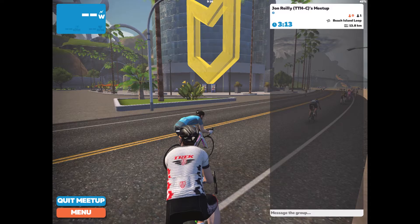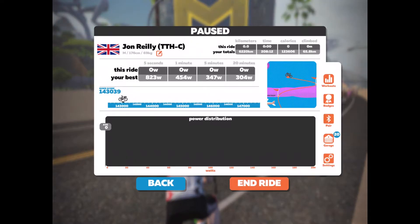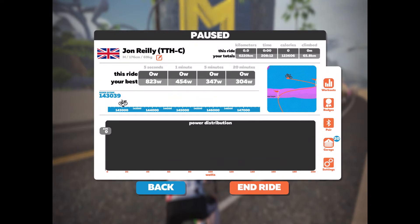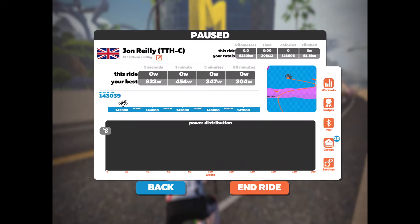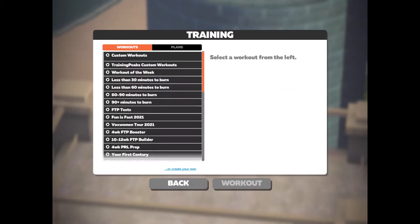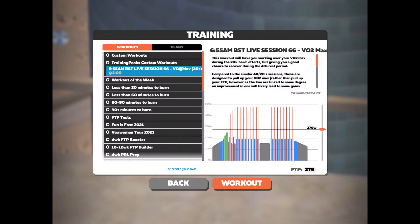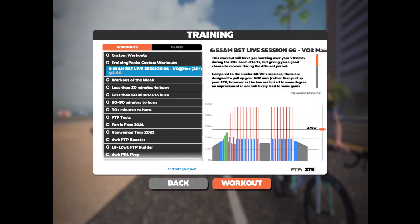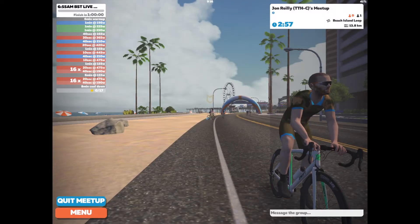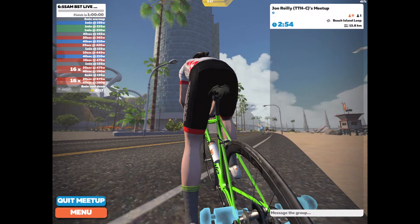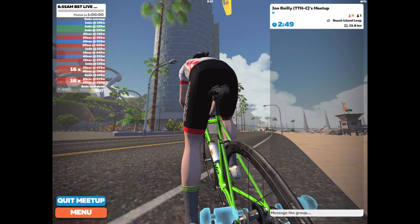So obviously check TrainingPeaks first — there may not be a workout, but 9 times out of 10 there usually is. We need to go open up the menu, and look at a couple of buttons on the right hand side. We're looking for the top one where it says Workouts — click on that. This works the same both on iPad and laptop. You get all the built-in Zwift workouts here, but the one we're looking for is TrainingPeaks Custom Workouts. I can see that session 66 is today's session — we've got VO2 max intervals. So I click that, load it up, and you can see the workout loads up on the left hand side with all the relevant steps.